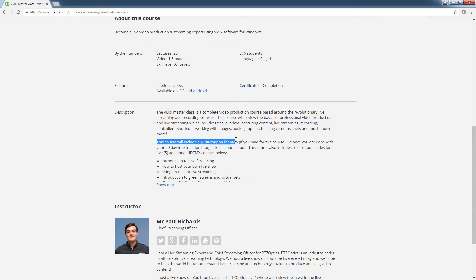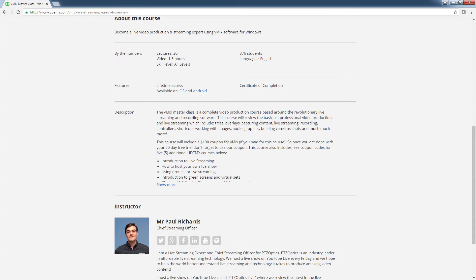This course does cost $100, but I'm going to give you a 50% off coupon today in this video. And whatever you end up paying for this course, we will give you that amount towards the purchase of vMix. So we're not trying to make money off this course — we're just trying to get people the live streaming software they need and help them learn how to use it.